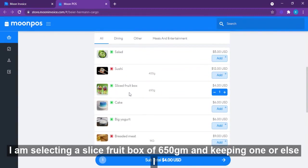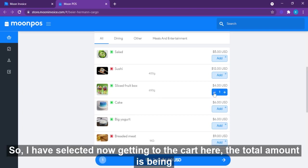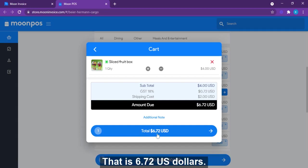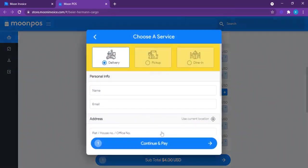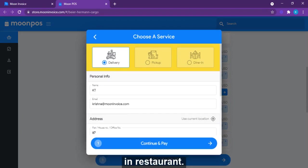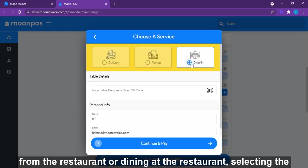I'm selecting a Slice Root Box of 650 grams with a quantity of one — you can increase or decrease the quantity. Going to the cart, the total amount displayed is 6.72 US dollars. Since we selected delivery services while saving the restaurant details, here you can choose delivery at the doorstep, pickup from the restaurant, or dine-in.